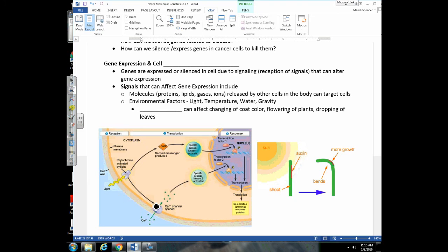Now I want to review a concept we've talked about in every single unit: cell signaling. Gene expression can be affected by cell signaling — genes are expressed or silenced due to signals received by the cells. Remember, we showed ligands binding receptor proteins, which activates other proteins in the cytoplasm. Ultimately it's going to change gene expression. We can have reception of a signal and transduction of a signal in the cytoplasm, and ultimately the DNA is being affected somehow.